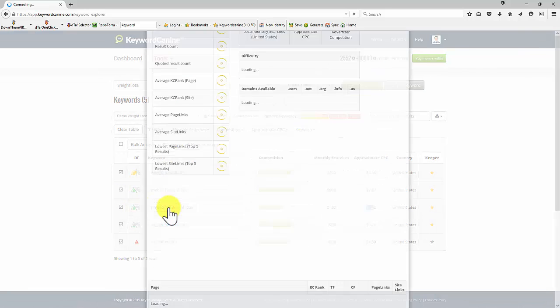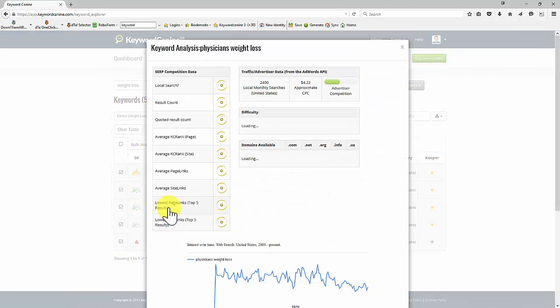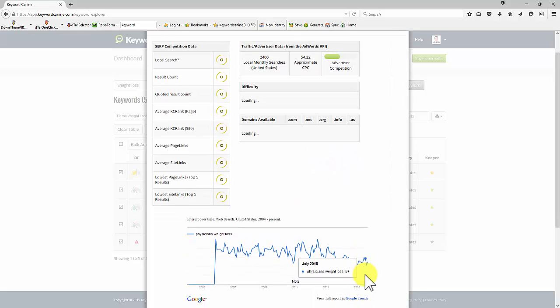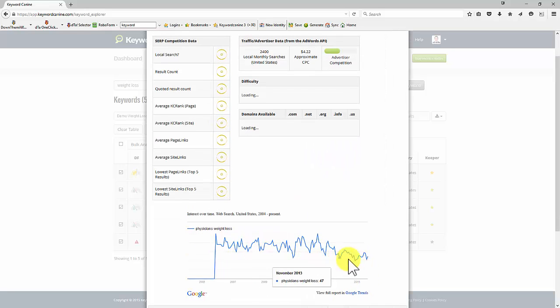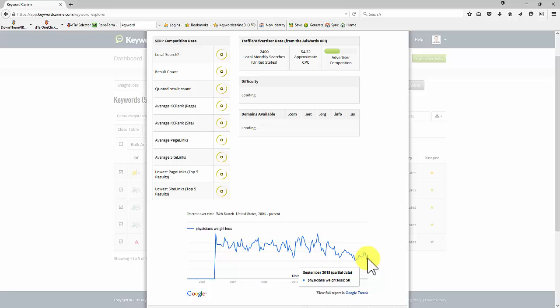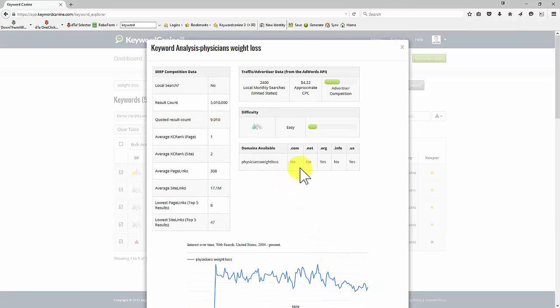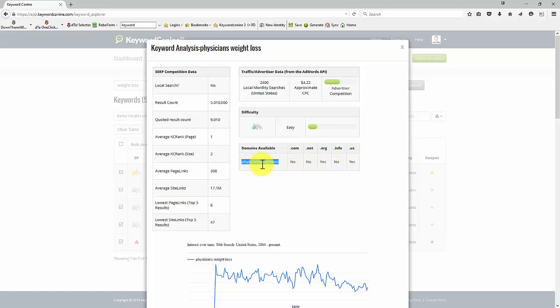Let's have a look at this one. We're just going to have a look at some of the details here. So we're seeing the trend here is slightly down. I'm not sure why. I might want to look at that. Maybe it's the time of year. We have a .org domain available and a .us available, but not the .com net and info.